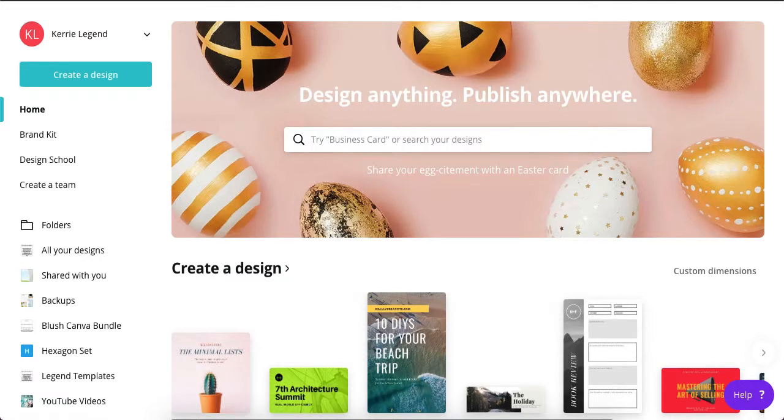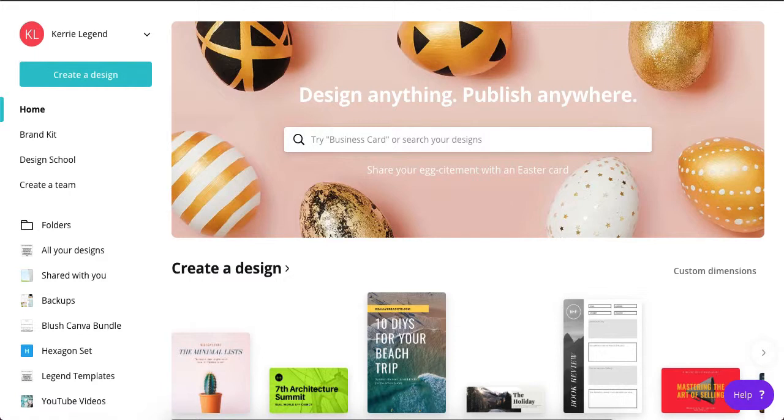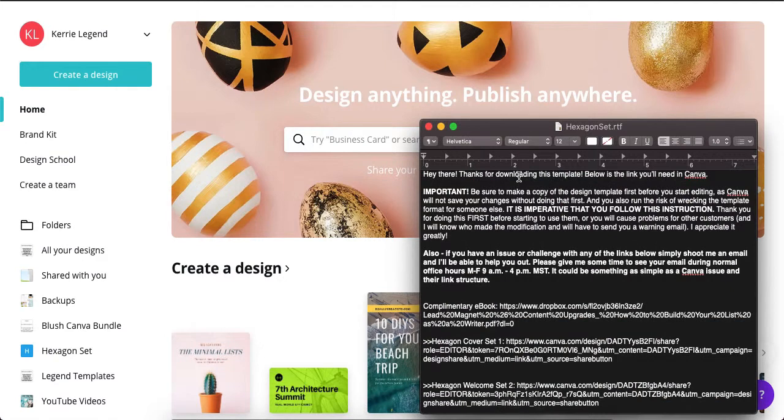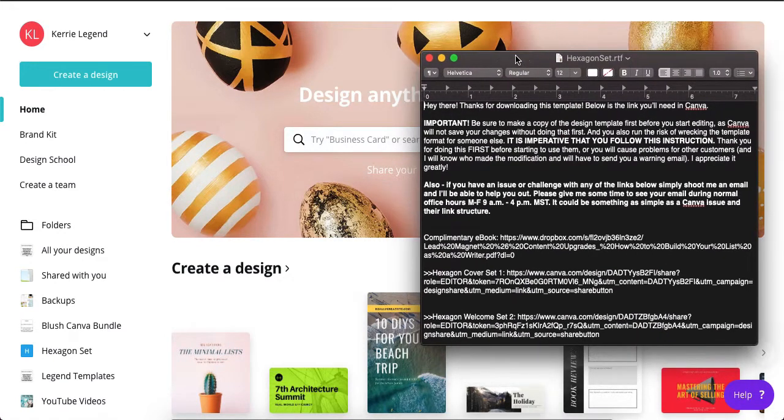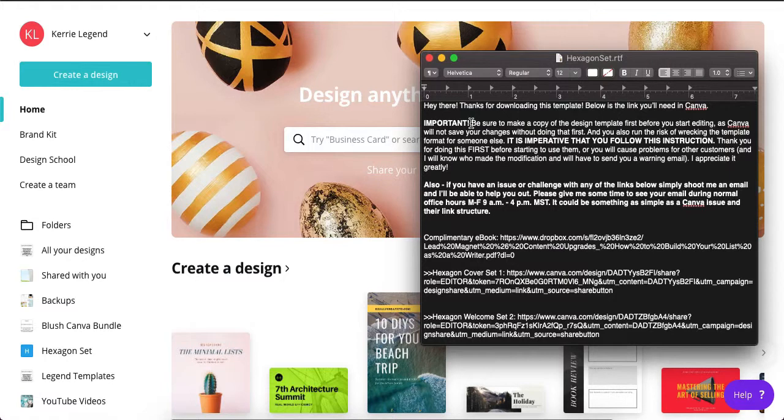Hey it's Carrie Legend and I'm going to show you today how to use my Canva bundle templates. So regardless of what set that you get, you're going to receive a text file which looks like this, and this is the hexagon set for example. I have some instructions in here along with all the links that are down below.